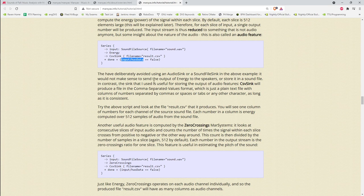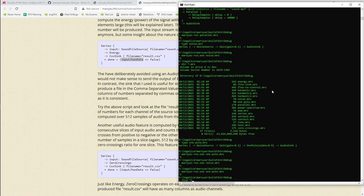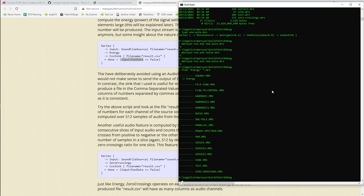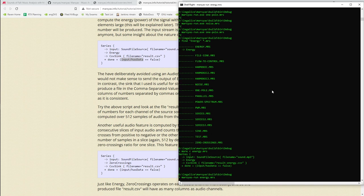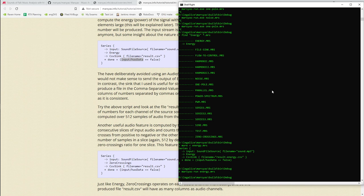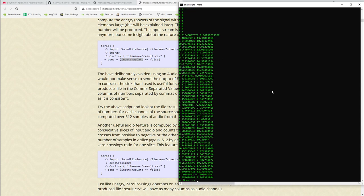A control input called 'done' shuts the whole network down once the input node no longer has data. Running the 'energy' example: there's no audio output because nothing is syncing to speakers — it ran briefly and wrote output into the CSV file. The CSV sink doesn't use a comma as field separator by default — it uses space, which is why there are spaces instead of commas. You can change that with an additional parameter.